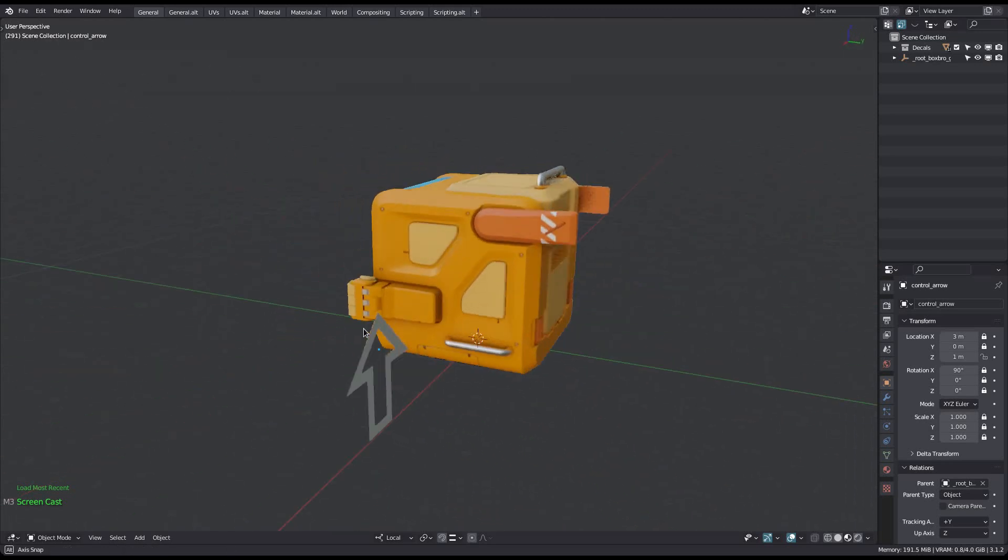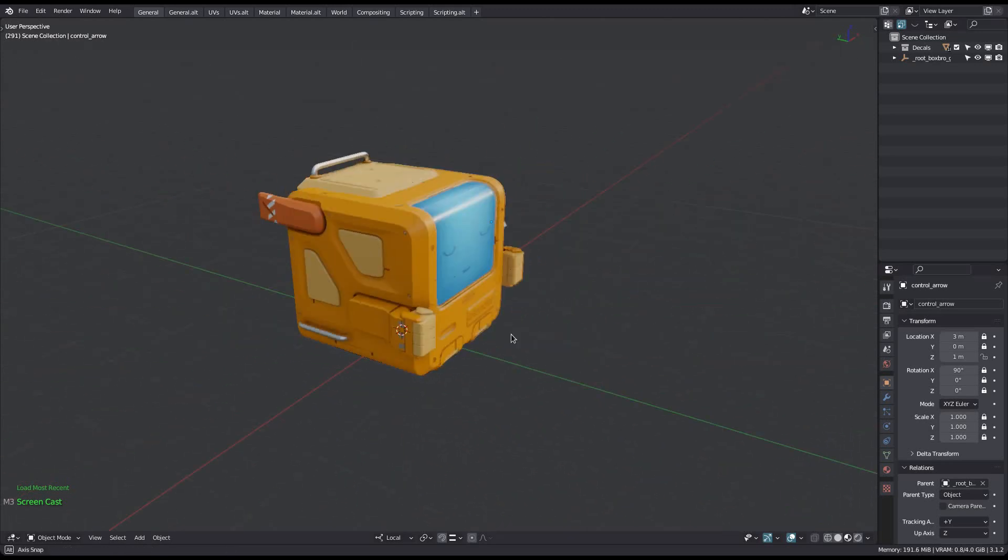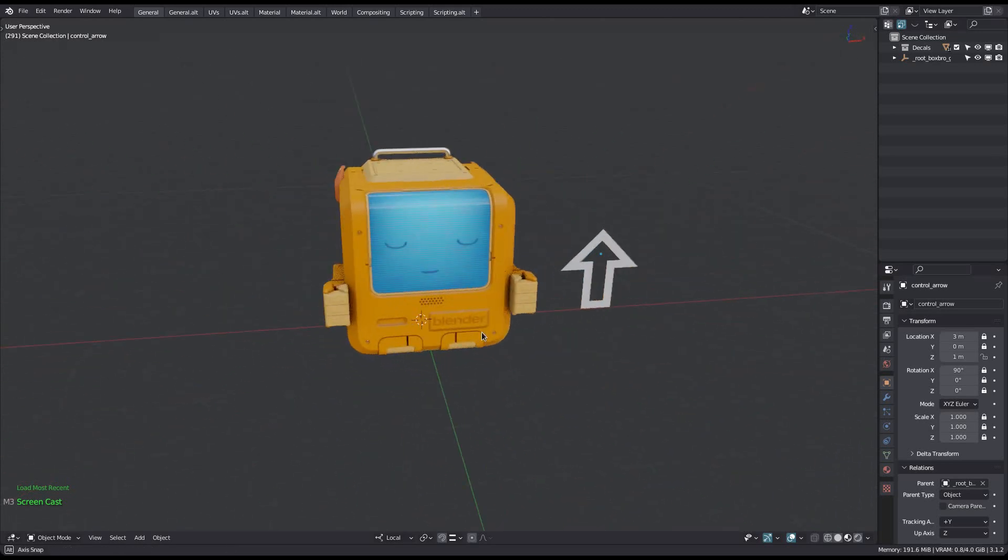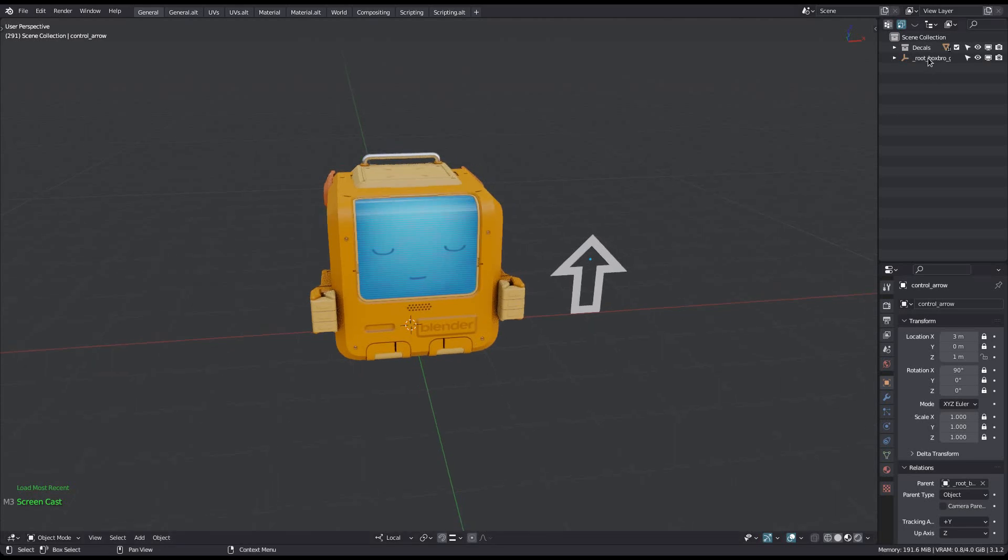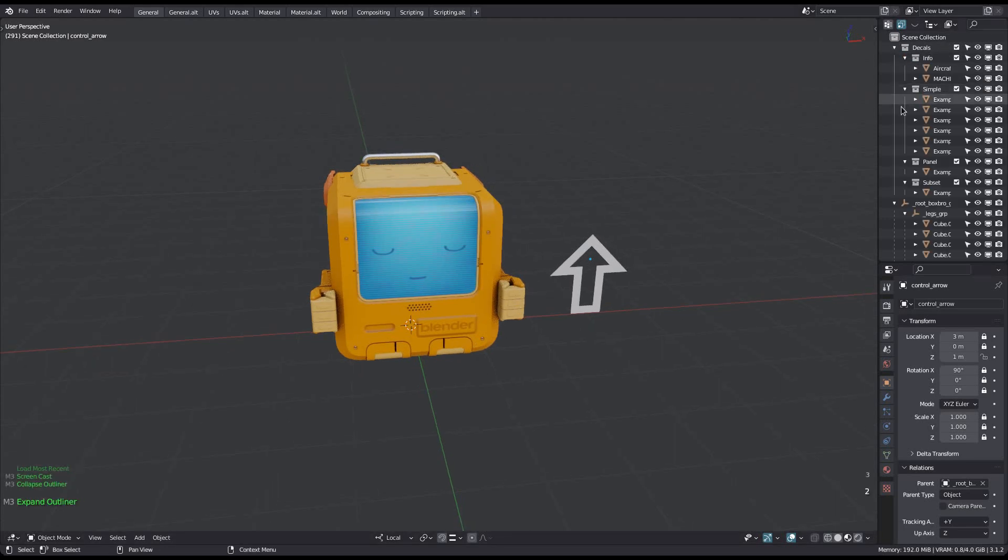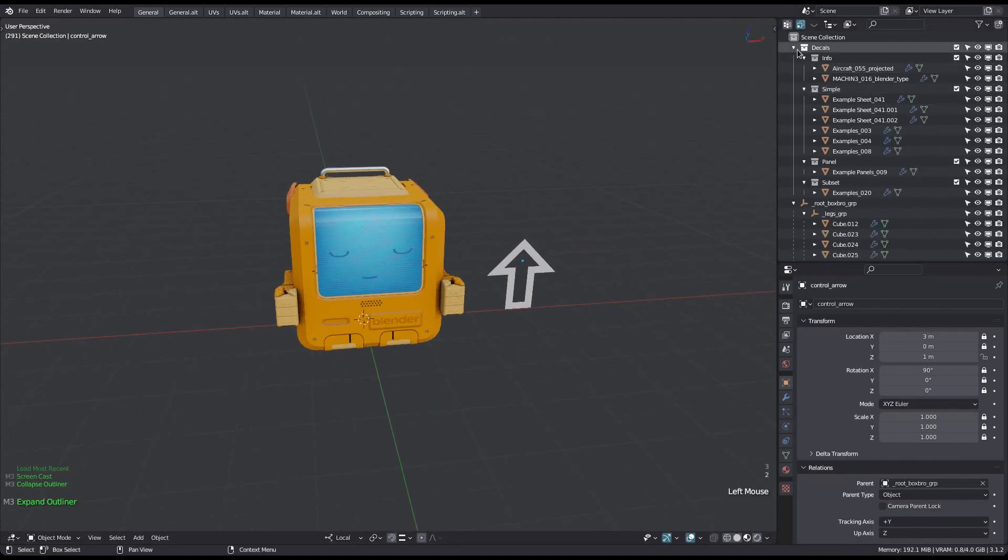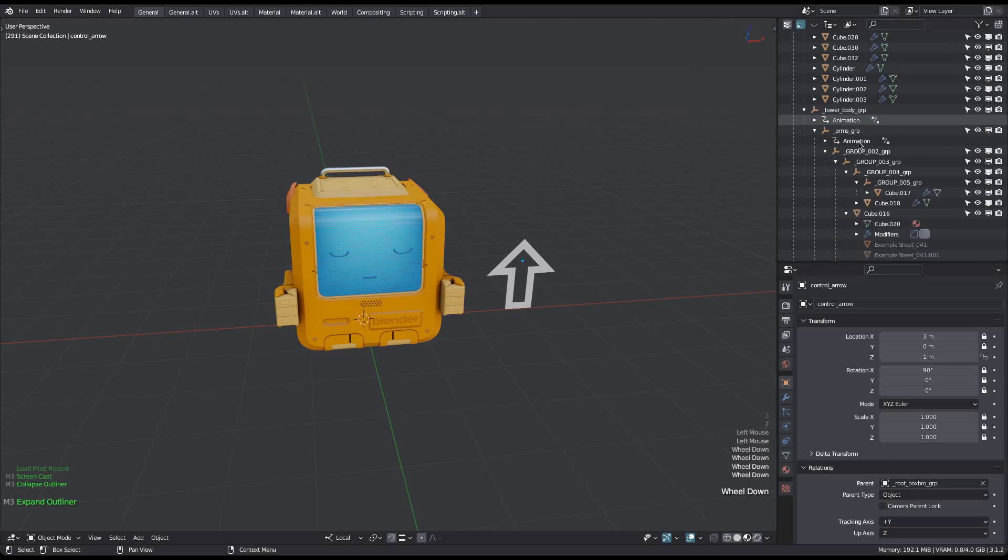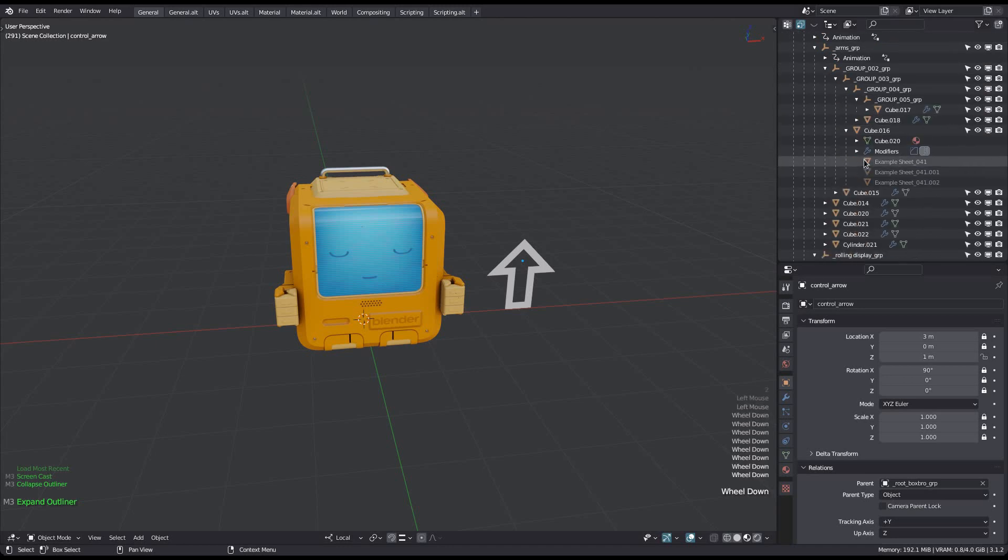The addition of the asset browser to Blender 3.0 is a very welcome change. In 3.1 it's working very well for materials and worlds, so assets with a single data block. This box bot consists of almost 100 objects however, and so you can't easily store and use it as an asset due to the single data block limitation.